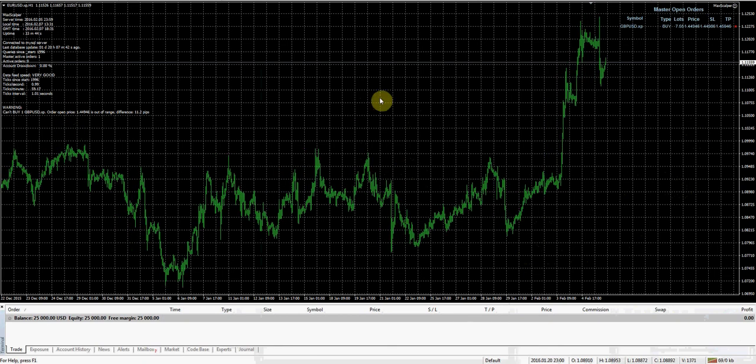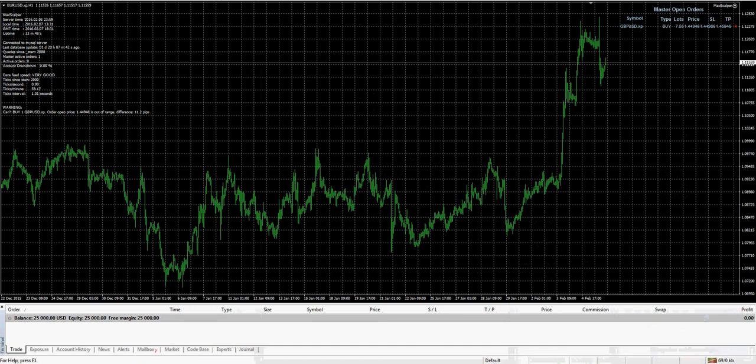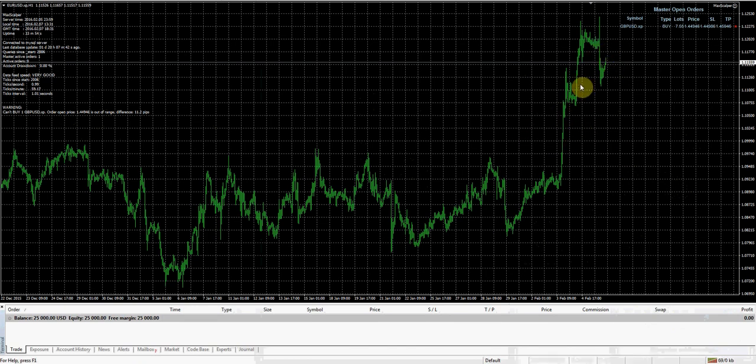All right, so like I said, our goal mainly is going to be to see how it does as far as our returns with this particular expert advisor, and also to see what size stop loss it uses.